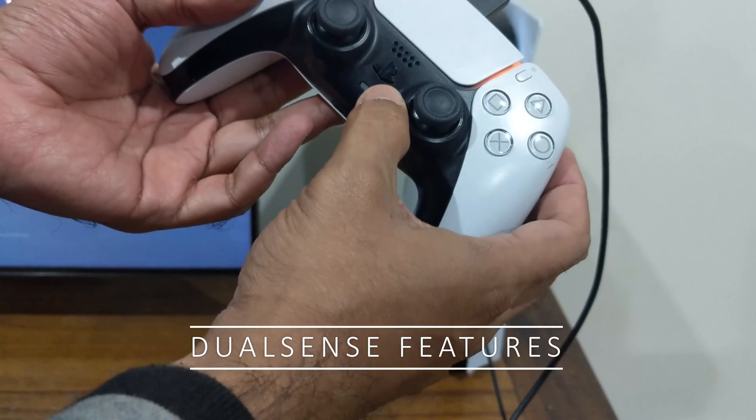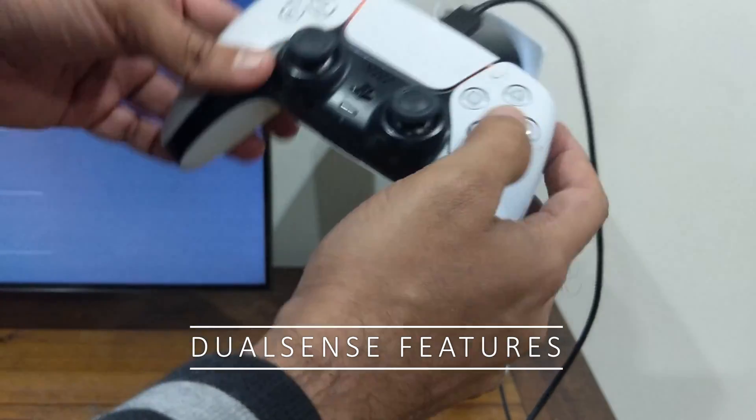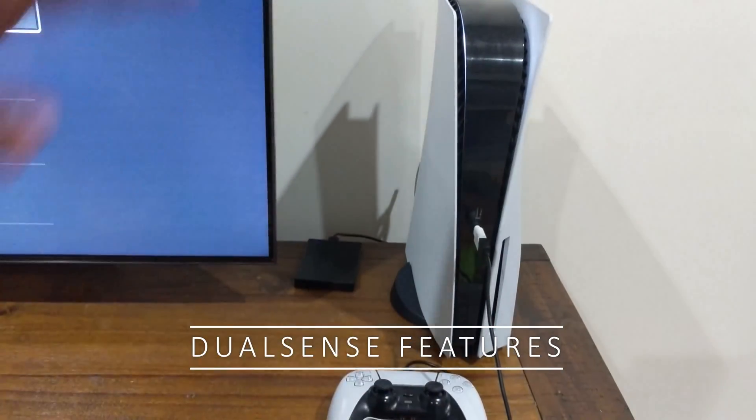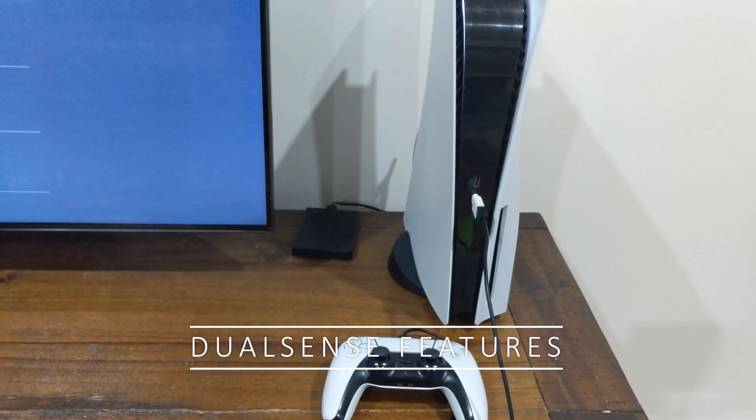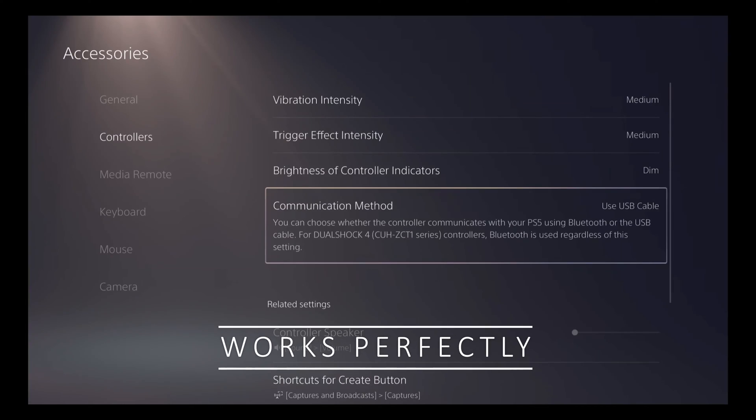Here, I'm connecting the DualSense. And as you can see, it connects just fine. It's charging and all of the features work perfectly as well.